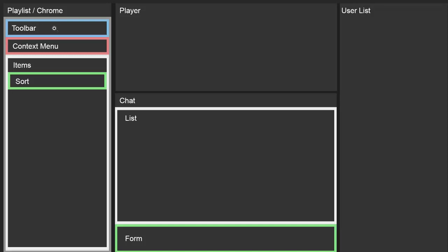On the playlist we have even more components. We have the playlist component as the root-level component, a Chrome component responsible for the now-playing indicator on the scroll bar and the playlist window title. Inside the playlist component we have the toolbar component and the context menu component for adding and removing items, as well as the items component listing all playlist items. The items component also has a sort component for drag-and-drop reordering.